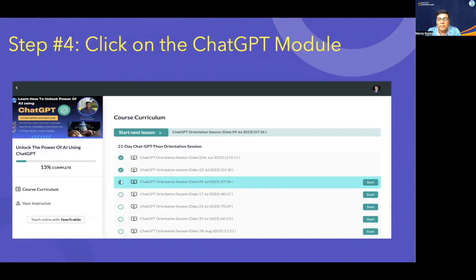Once you click on the ChatGPT module, you will come to the landing page which talks about your course curriculum — the 21-day ChatGPT orientation session. Since we are starting with Day Zero as orientation session, you can see date-wise orientation sessions here — for example, 25th June, 2nd July, 9th July, 17th July. Every week a new batch is onboarded on Monday, and your LMS access includes the orientation session. You can click on it and replay all the recordings.